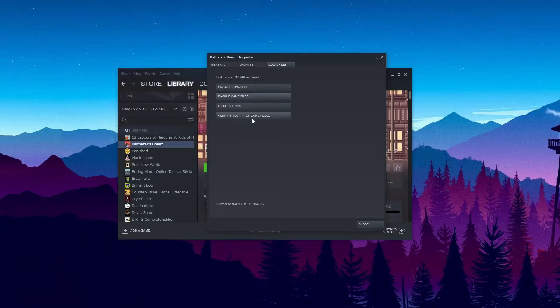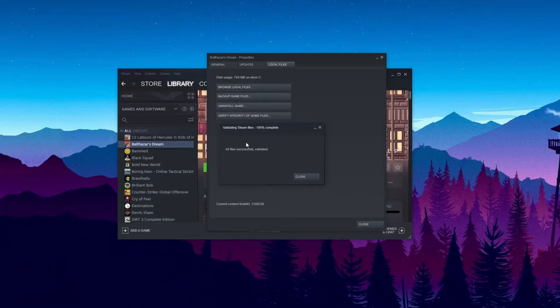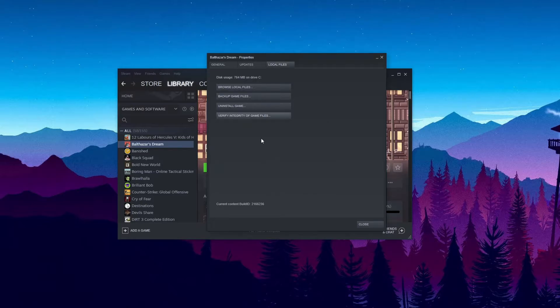So first of all click on verify integrity of game files and the official Steam client will scan all the files from that game and will see if there are any missing files or important files that are required for the game to run.